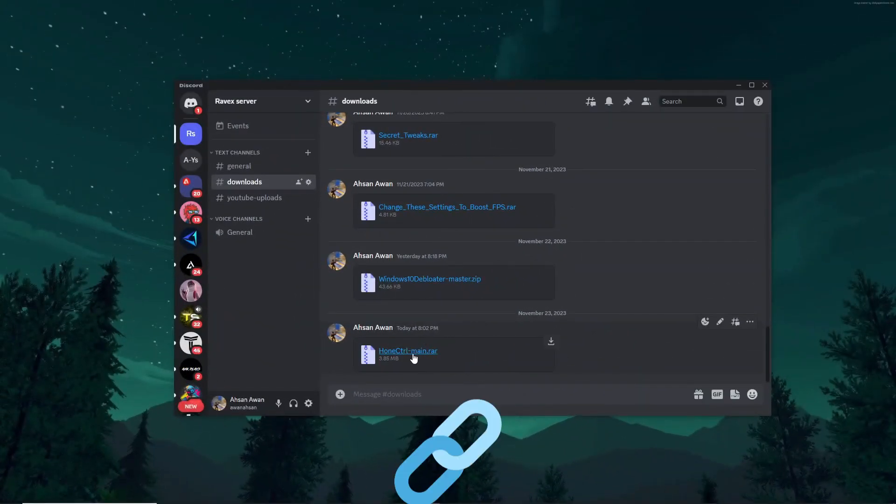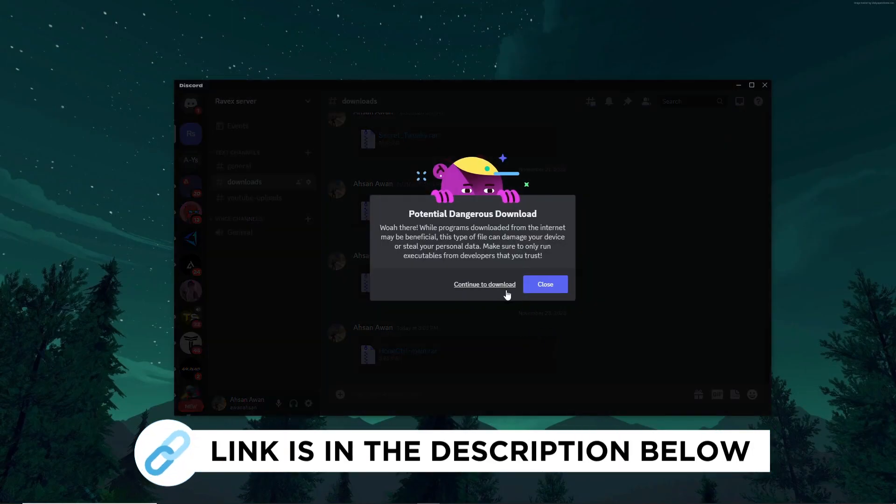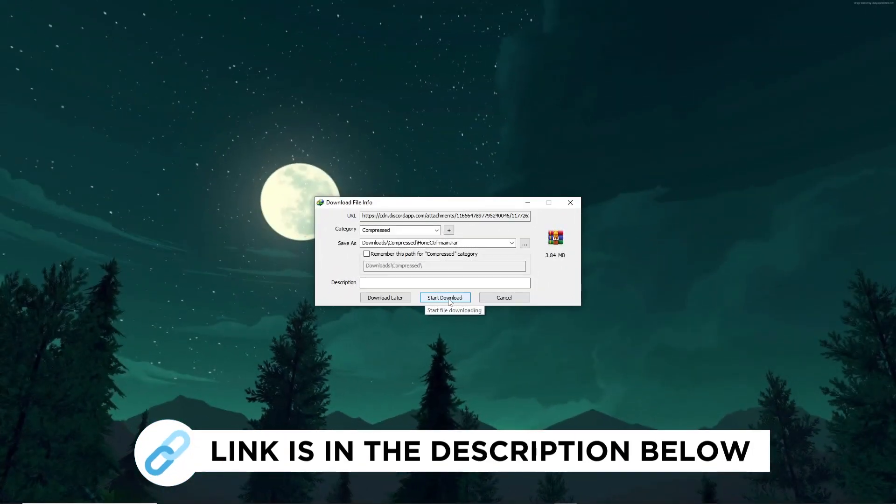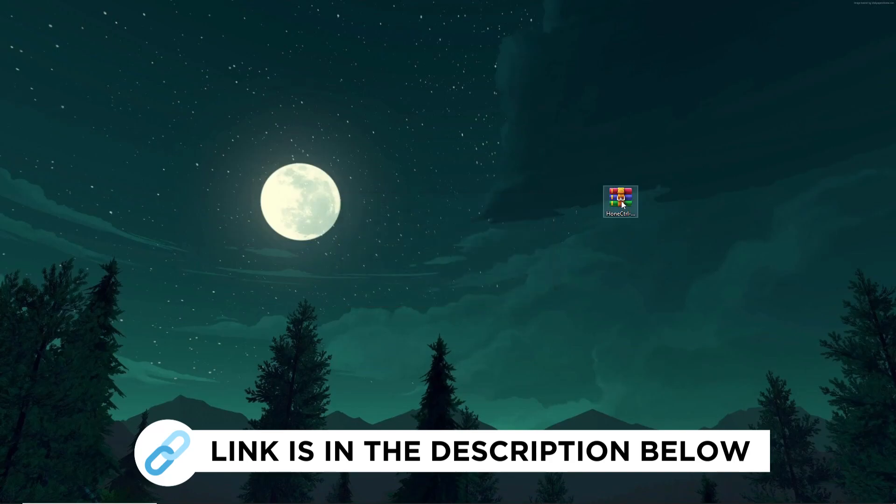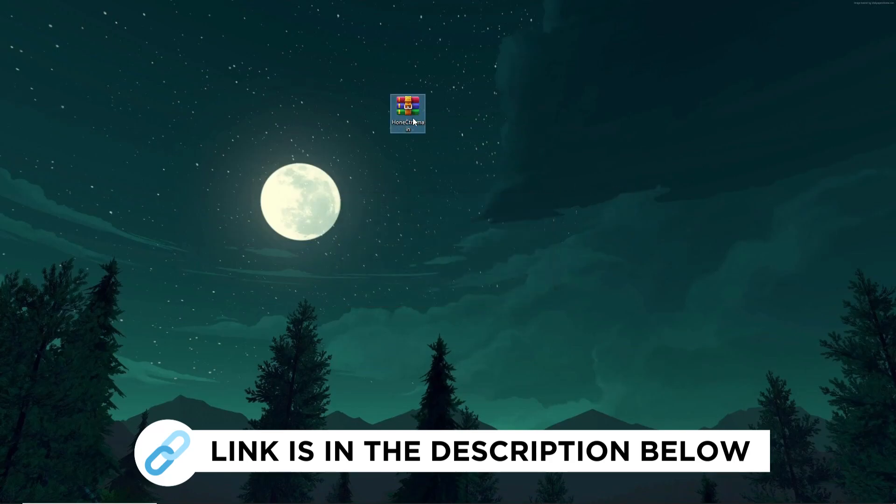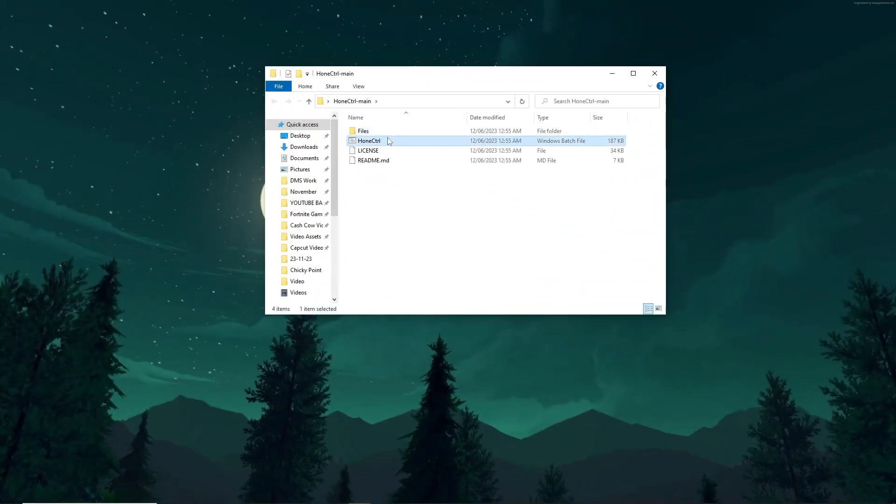Visit my Discord server, download the FPS Boost Tool. I give link in the description for optimizing settings to enhance FPS and overall gaming performance. Now run this program as administrator and follow me for settings.